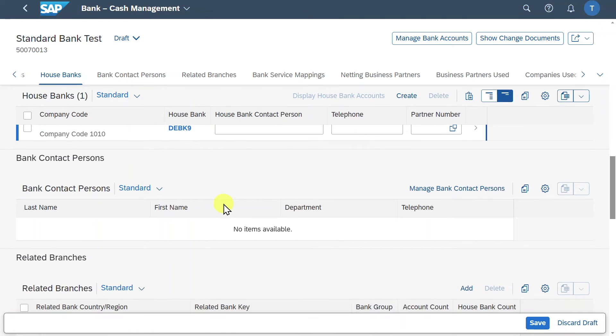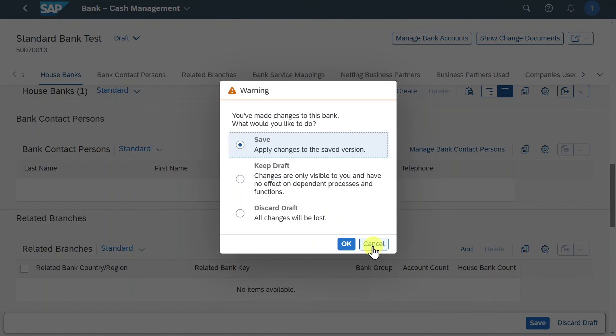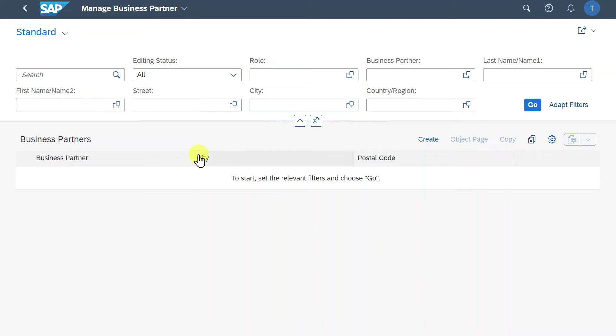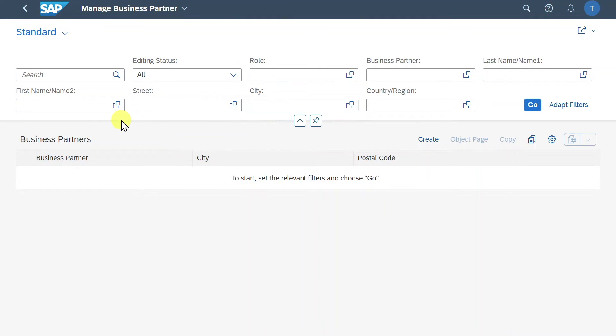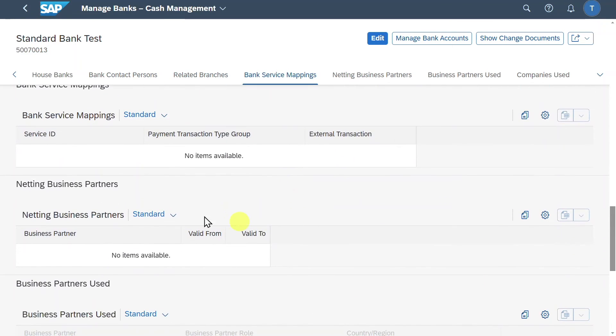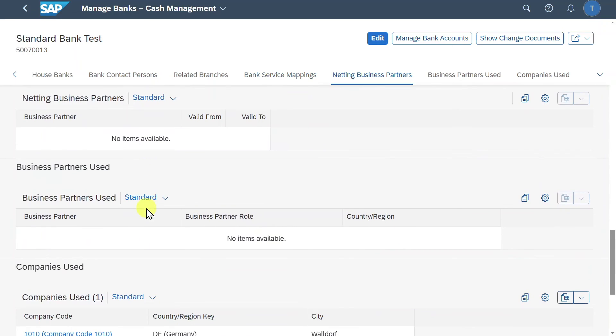Let's scroll down a bit. You can see we could insert here bank contact persons by clicking on this button. We are asked by the system to save our changes. So let's actually do so. As you can see we are forwarded here to the business partner application. This is because a contact person is a business partner. For now we'll leave it as is. However I made a separate video about that. I will just leave you the link in the description of this video. So make sure to check it out afterwards. Let's go back. You can see we could add here also related branches or even netting information. But all of those are more advanced topics.